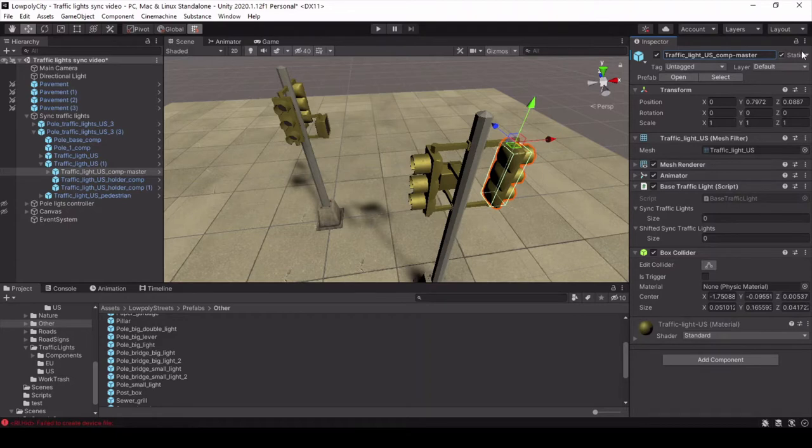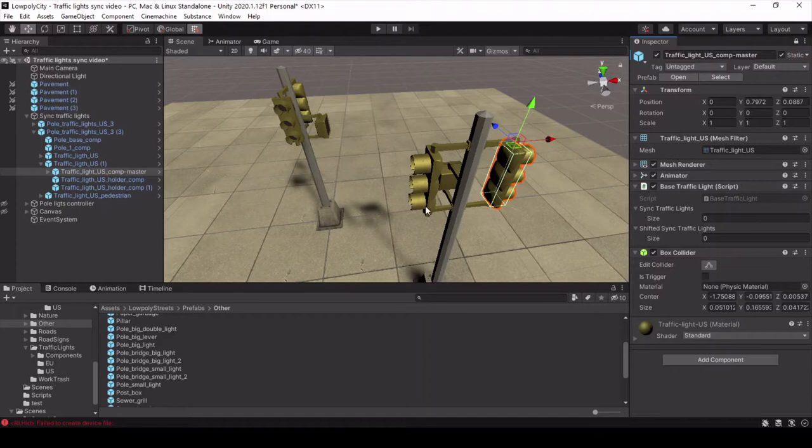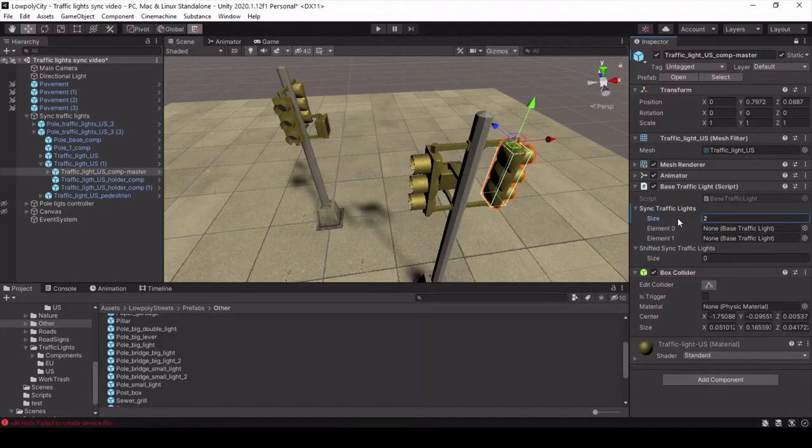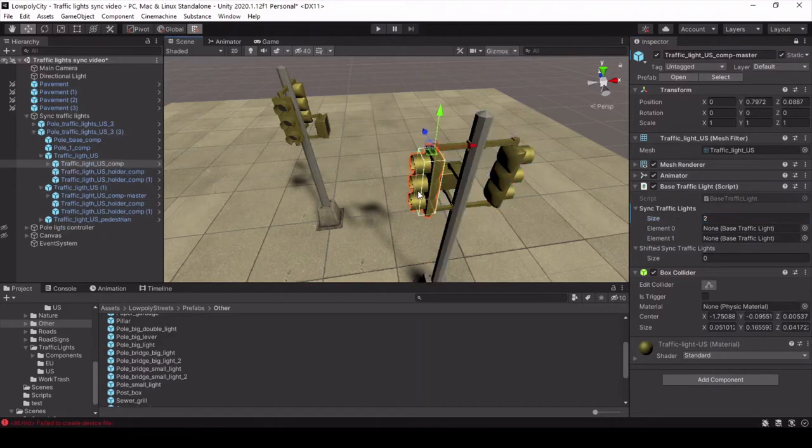In the base traffic light script you can find two empty arrays. Let's count how many traffic lights work in the same direction with the master and should be absolutely synchronized. One and two. Let's enter this value and now we need to move traffic lights into these fields.